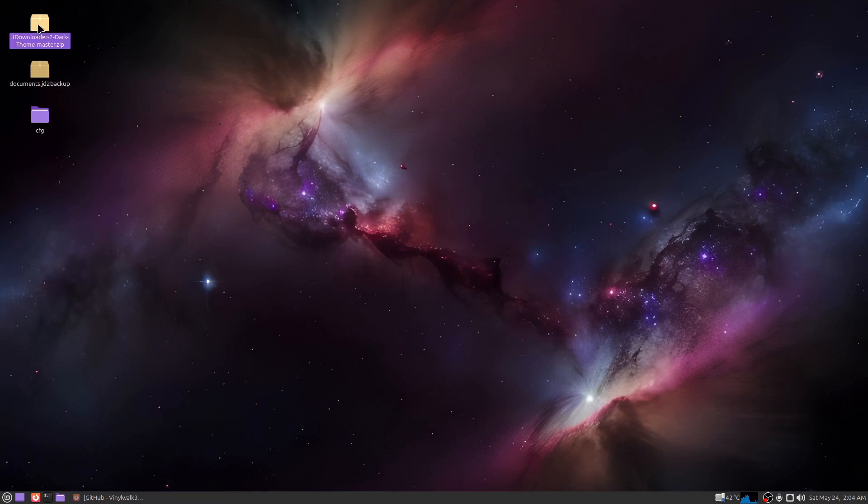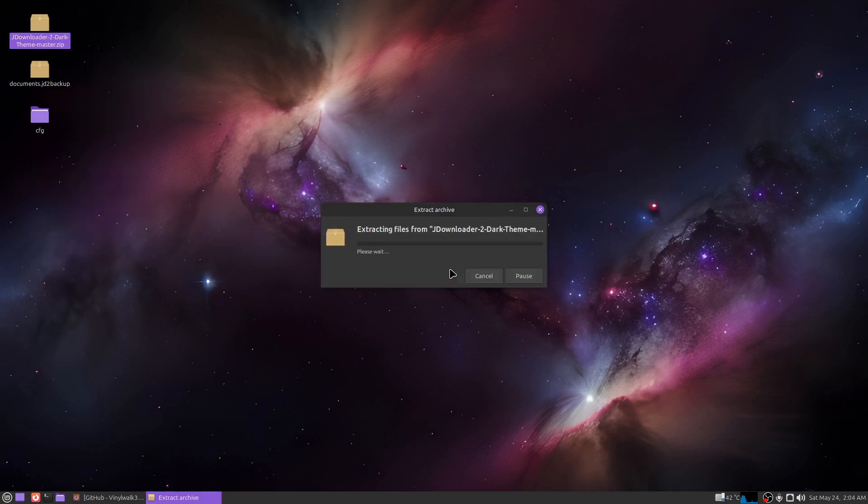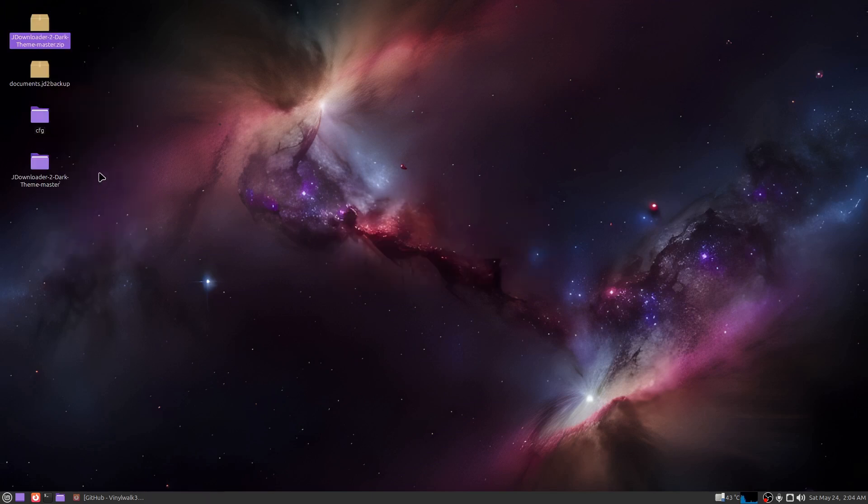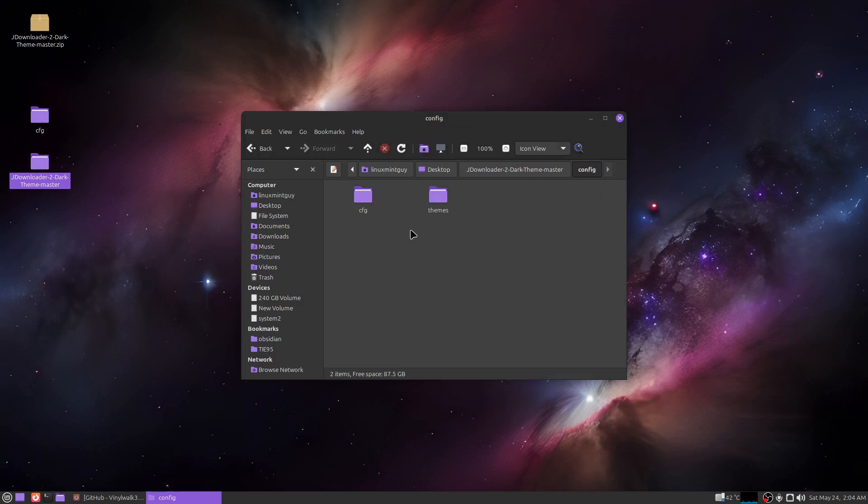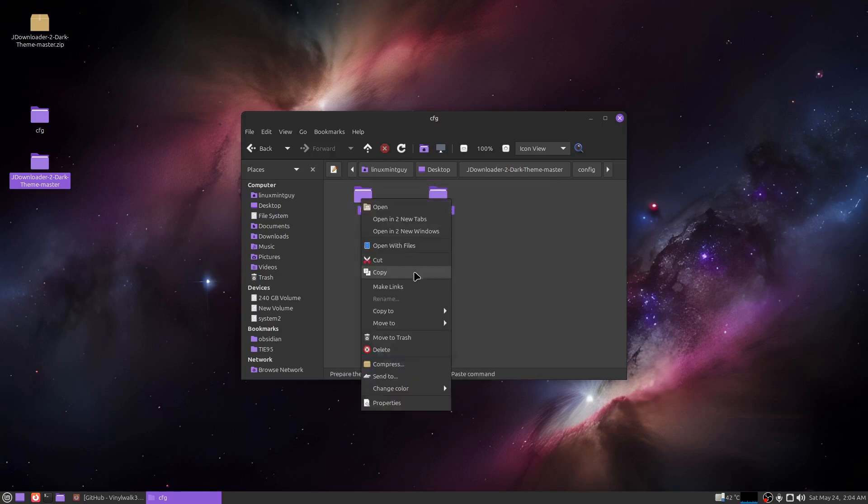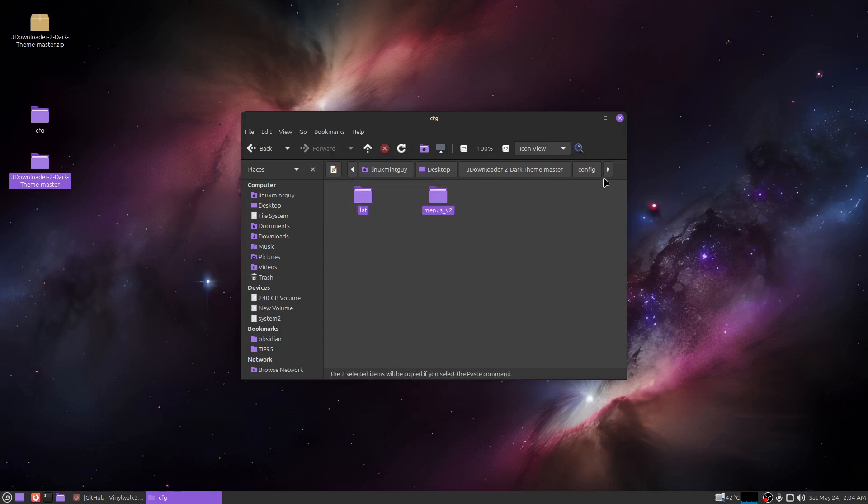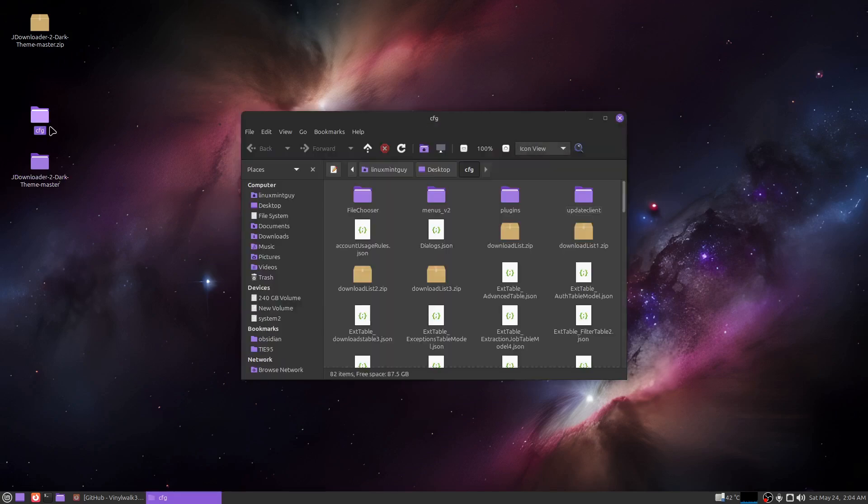Now this is the file I downloaded from the GitHub page. Go ahead and unzip this also. Now delete the backup file. Go to where it says dark theme master, double click on config, double click on cfg. Now you're just going to highlight the two of these and right click and go to copy. Go into your cfg folder and copy this right here.